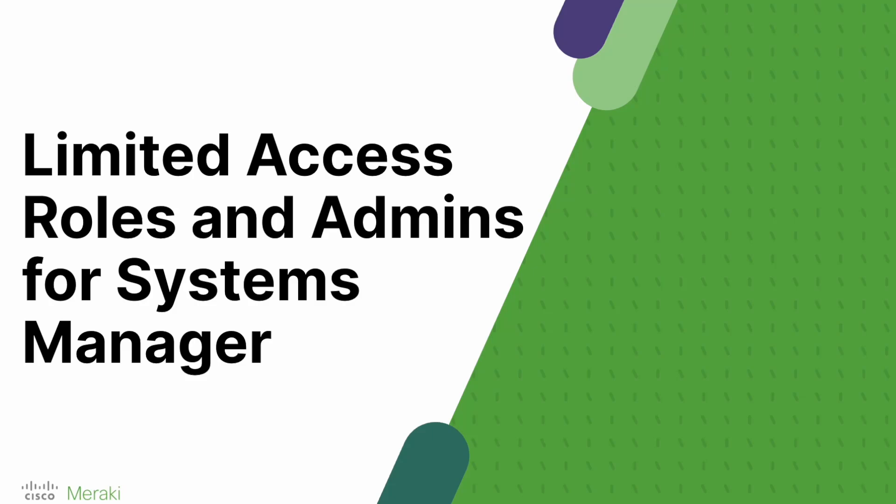Hello. Today we're going to talk about limited access roles and administrators for Meraki Systems Manager.